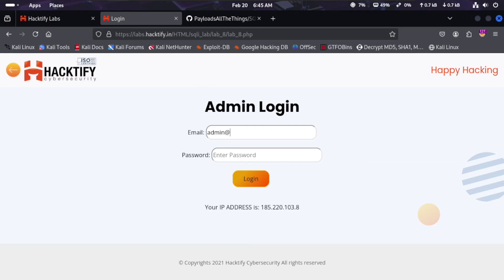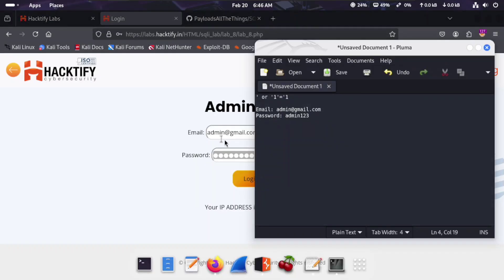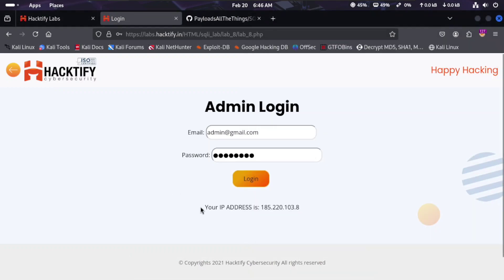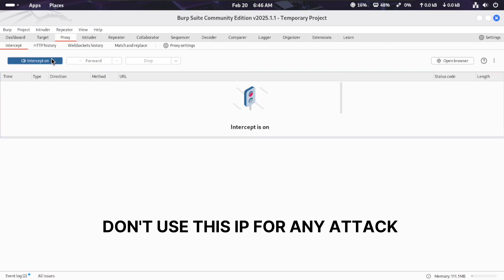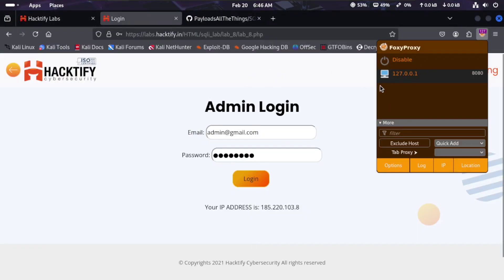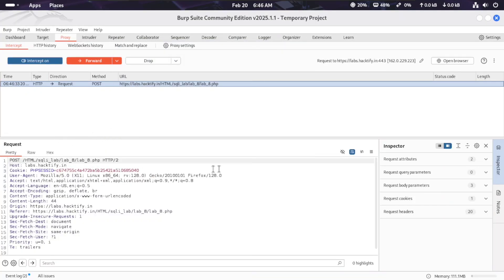Lab eight has SQL injection. The credentials are admin@red-email.com and password admin123. The lab shows my IP address. We go to the login page and redirect to Burp Suite with intercept on and proxy available. We try to log in and send the request to Burp.